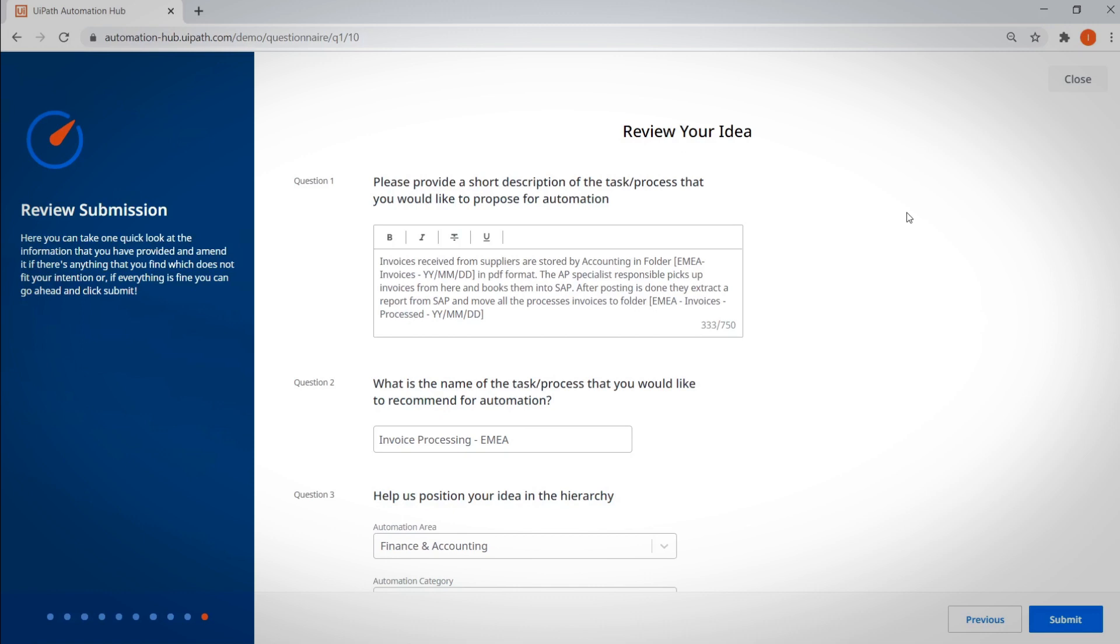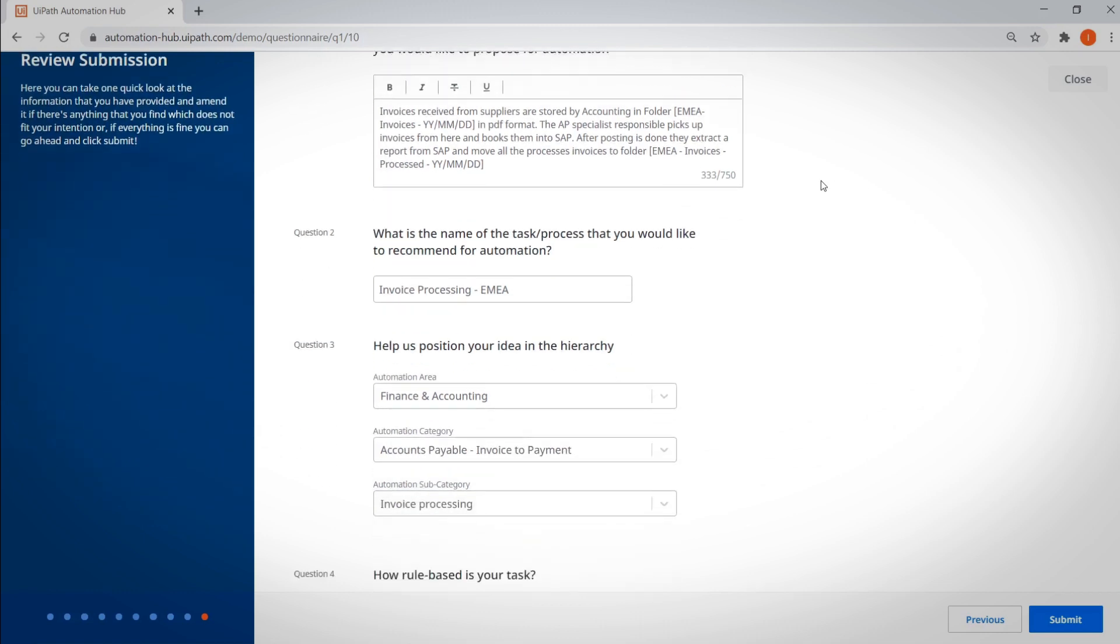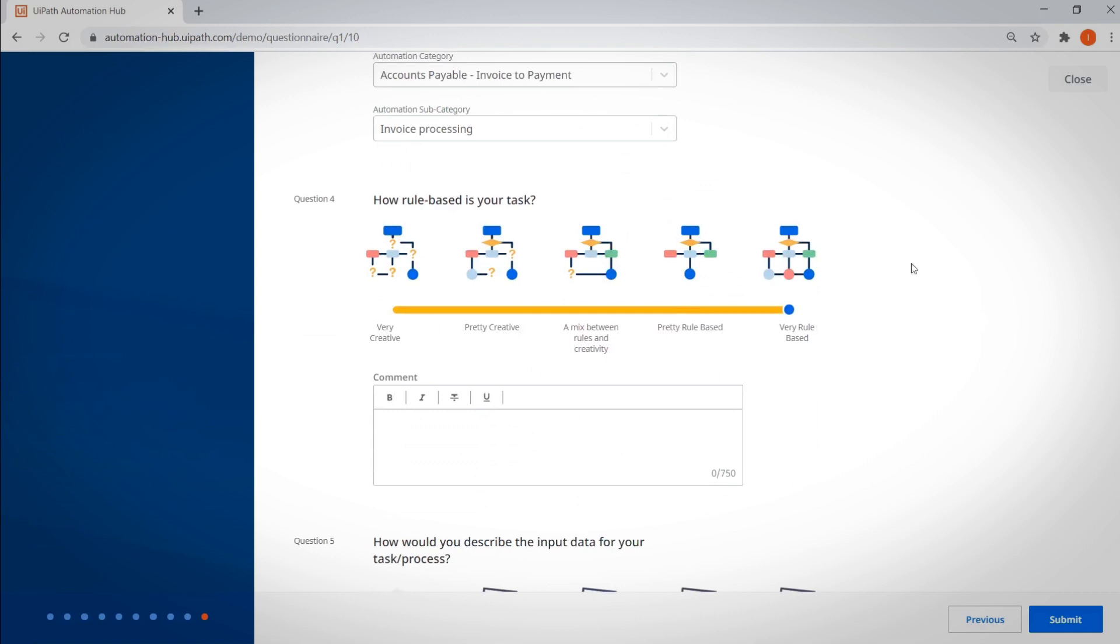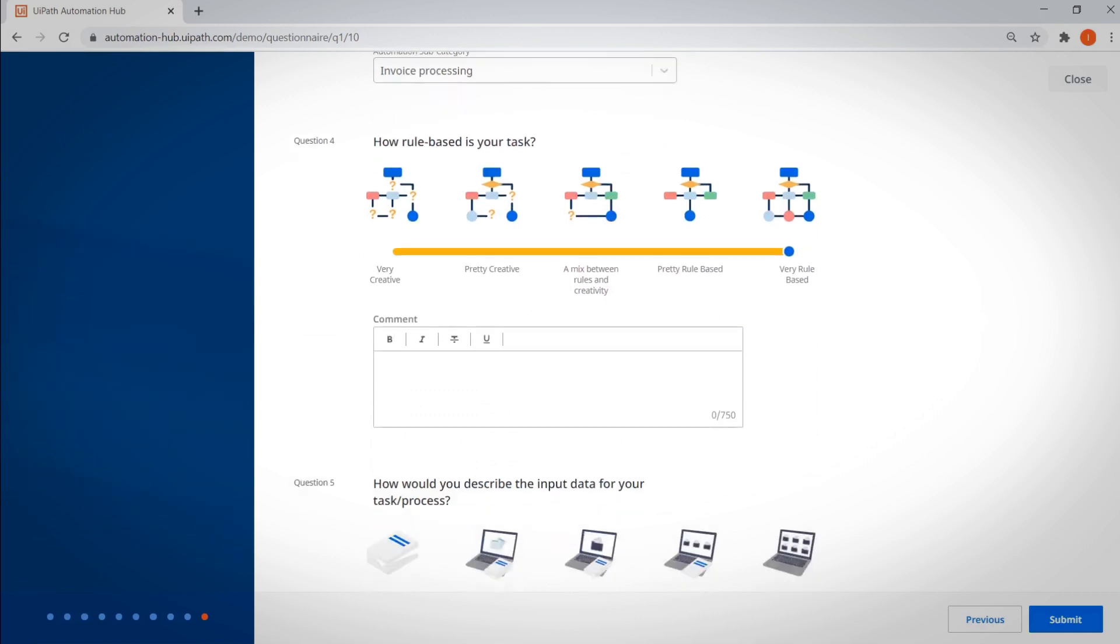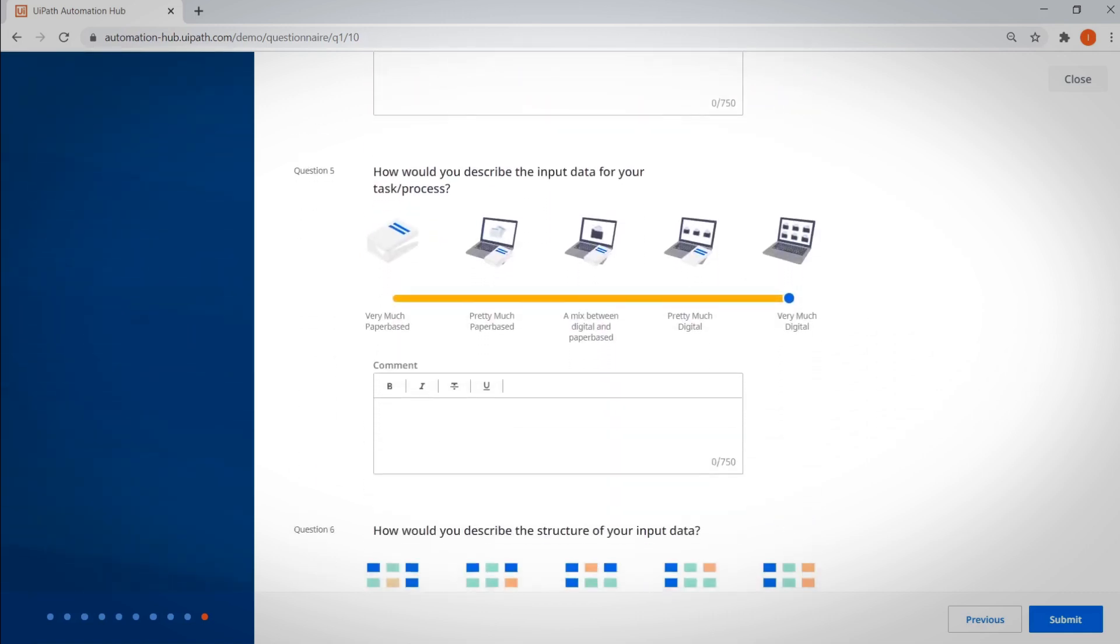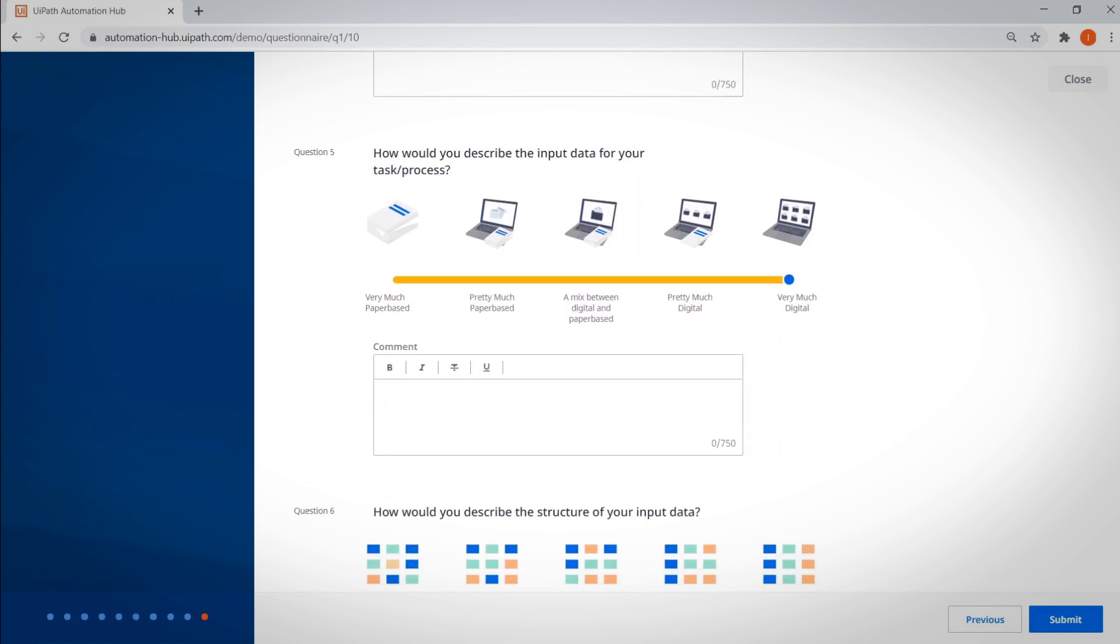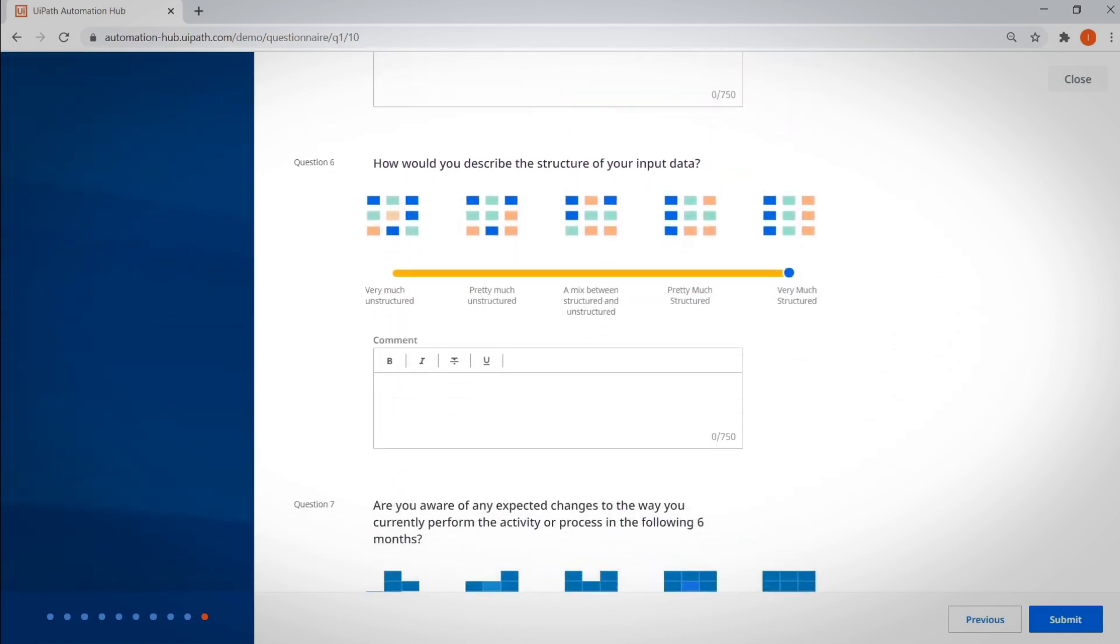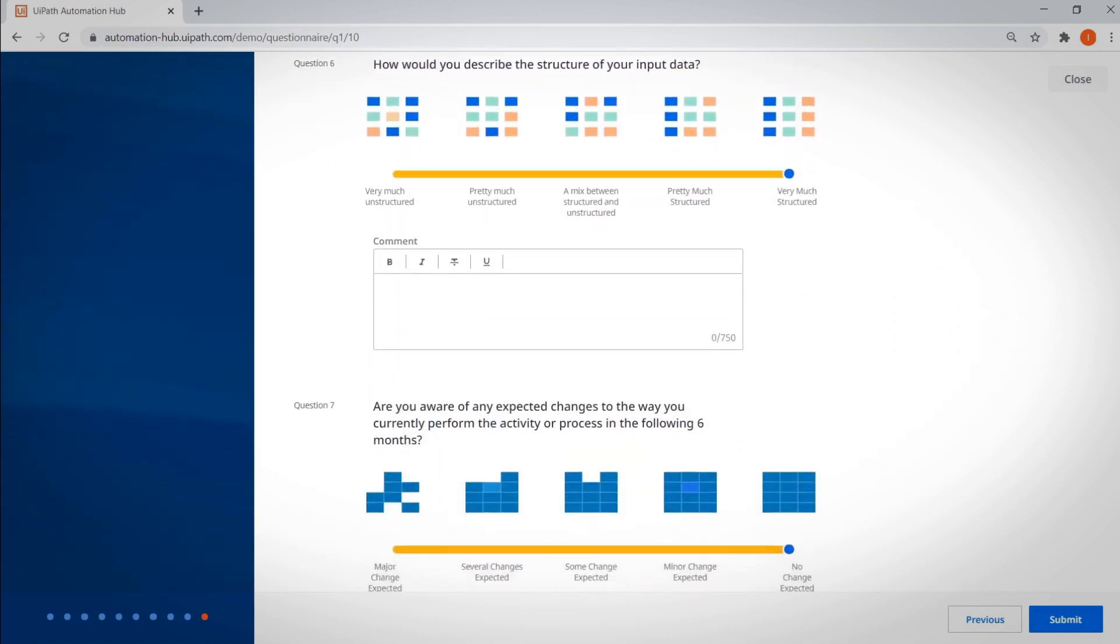Employees are asked questions like, How rule-based is your task? Does it require much creativity? Is the input data paper-based, digital, or somewhere in between? How about the structure of your input data? Is it in a predictable, structured format, or is it unstructured?